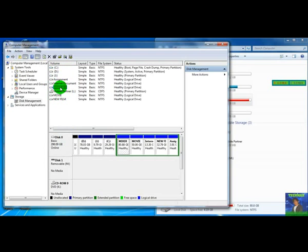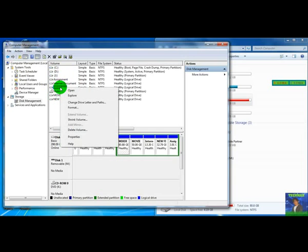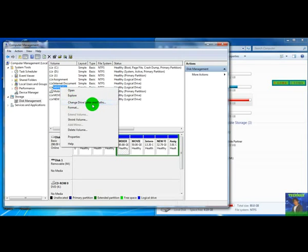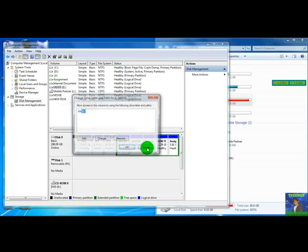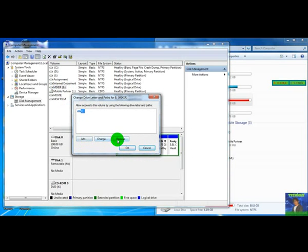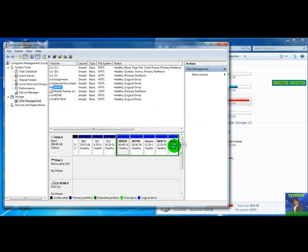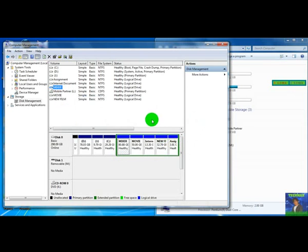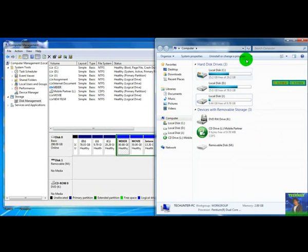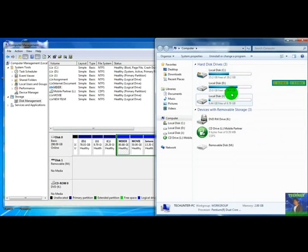Select the partition you want to hide. Right click. Now select change drive letter and paths. And remove. Yes. Now you can check the computer window. You can't see the mixer partition in here.